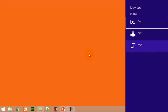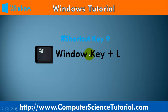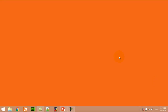Number nine: Window key plus L. This shortcut key is used to lock your computer. For example, right now I am pressing Window+L — here you can see my computer is automatically locked.